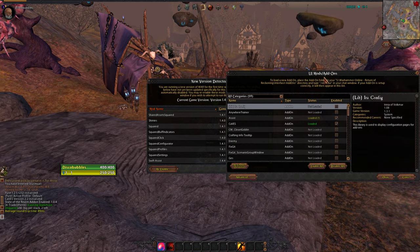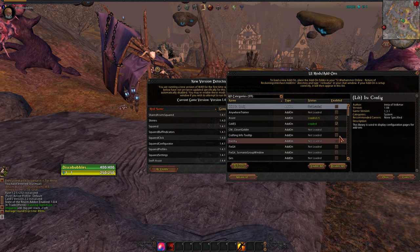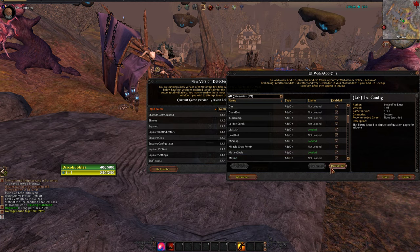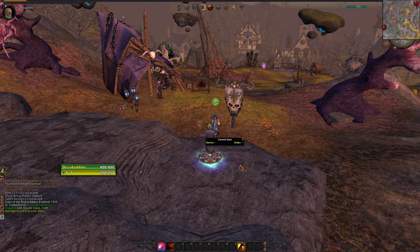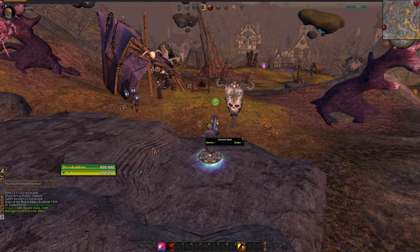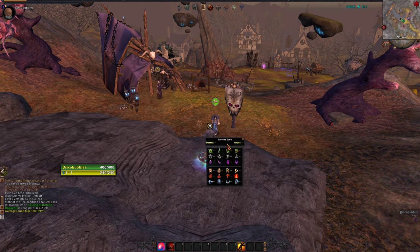It brings you up to the add-on window where you would then enable everything, or disable, or choose which ones you want, and then click OK. What I'm going to do is click Cancel. If you're not using add-ons, this is Pure right here. And this is Zone Pop.